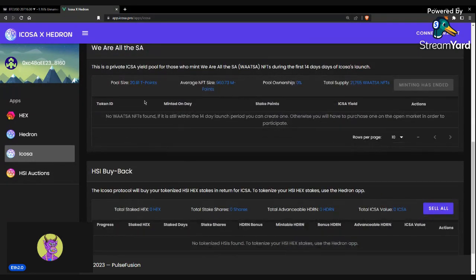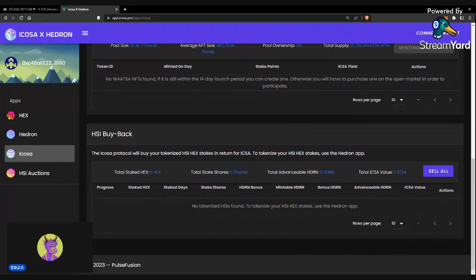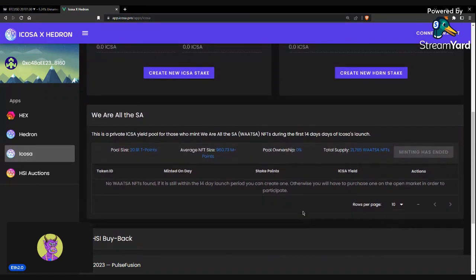As well as down here, you'll be able to see any Watsas you have, and you'll be able to sell your tokenized HSIs to the HSI buyback, and that'll give you ICOSA. And that is derived from the T-share rate and the amount of T-shares within your HEX stake or your HSI.